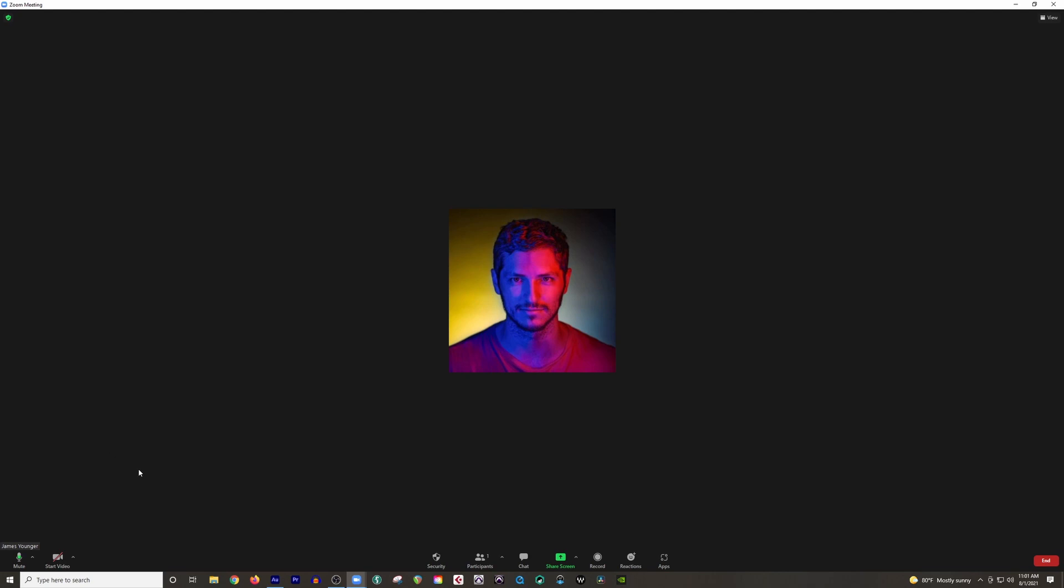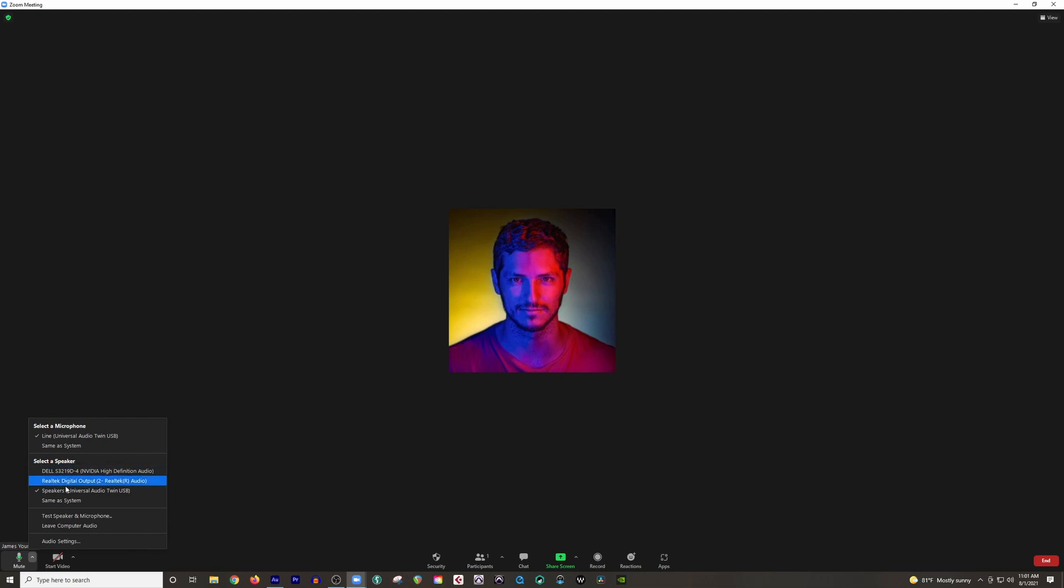Next, you want to ensure that you can hear everyone in the Zoom call and you do the exact same thing. Basically, you just go down here to the arrow pointing up, and then where it says select a speaker, make sure that it is set to the proper output. My speakers and my headphones are plugged into my interface. So that's what I have checked right here, Universal Audio Apollo Twin USB.